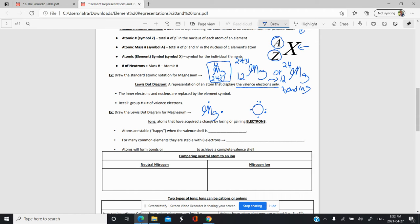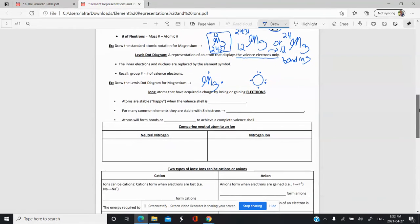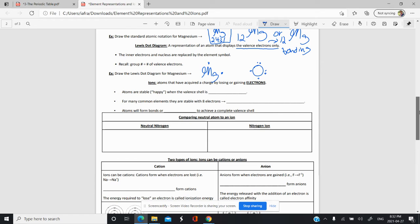Lewis dot diagrams are very useful for drawing bonding models. Now we're going to do a quick review of ions — how to draw them and figure out their charge. Ions are essentially just atoms that have a charge, and the way they get a charge is by losing or gaining electrons — not protons or neutrons, but electrons.